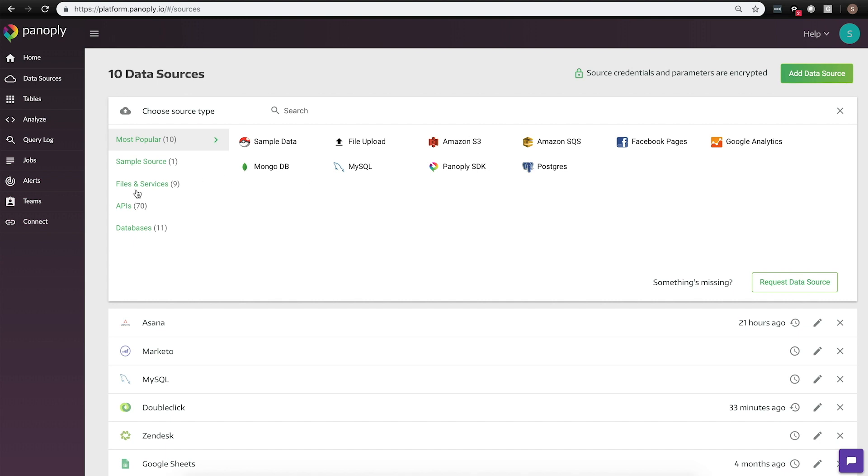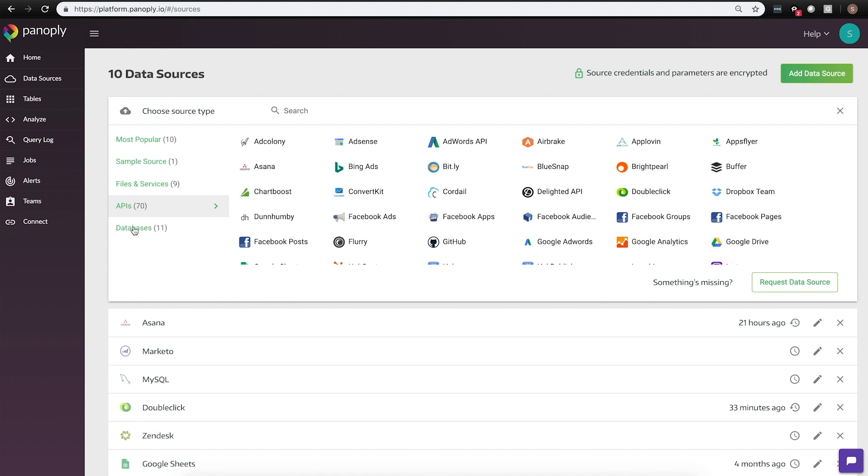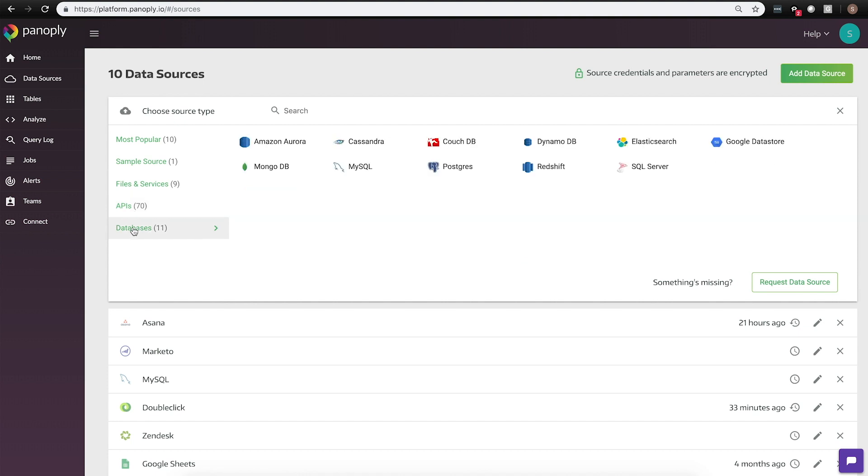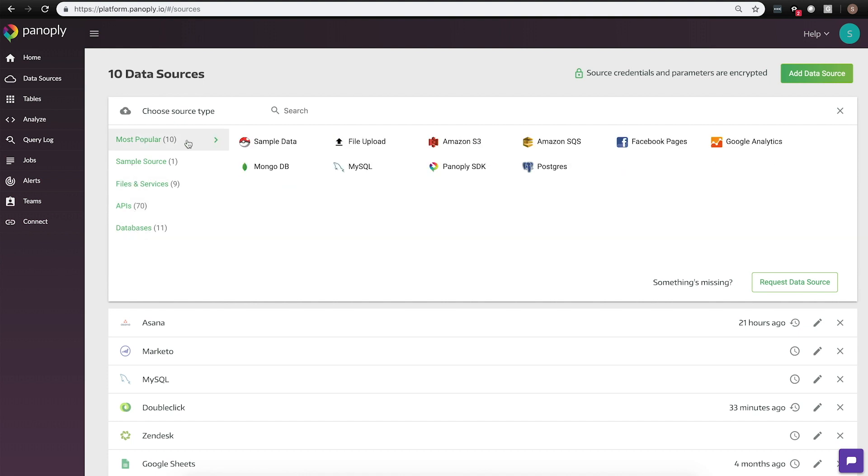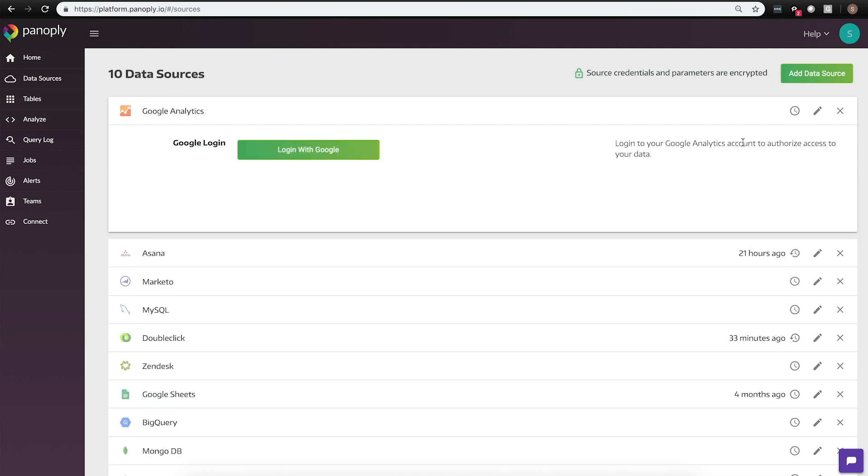We've separated our data sources into three logical buckets of APIs, databases, and files and services. Today, I'm going to take you through how to load in some Google Analytics data. To begin, we first need to authenticate on the source side with Google.